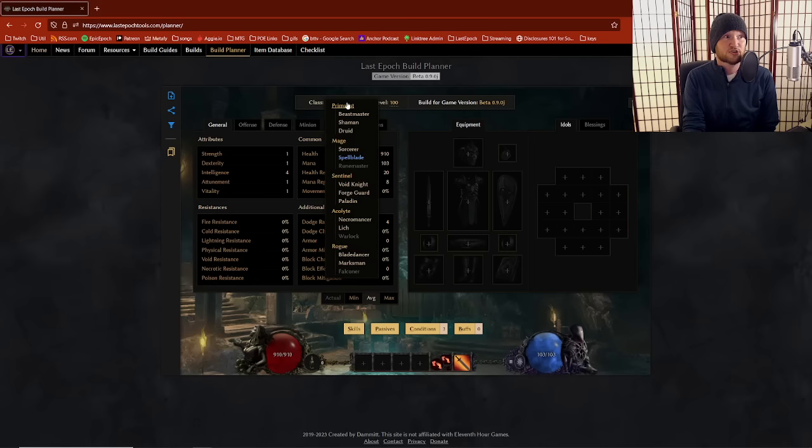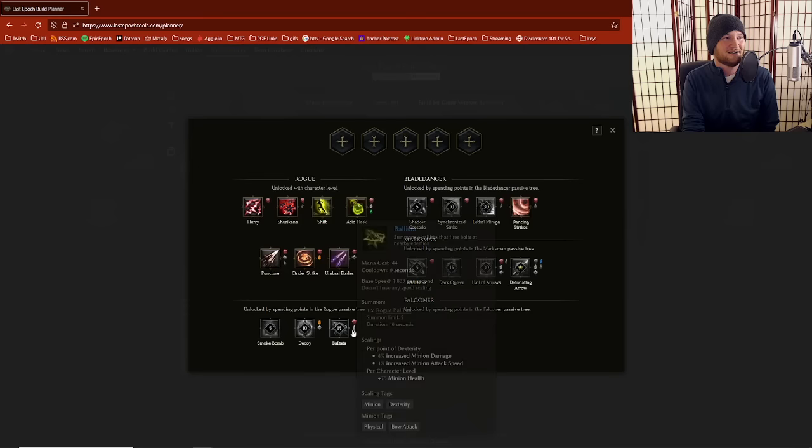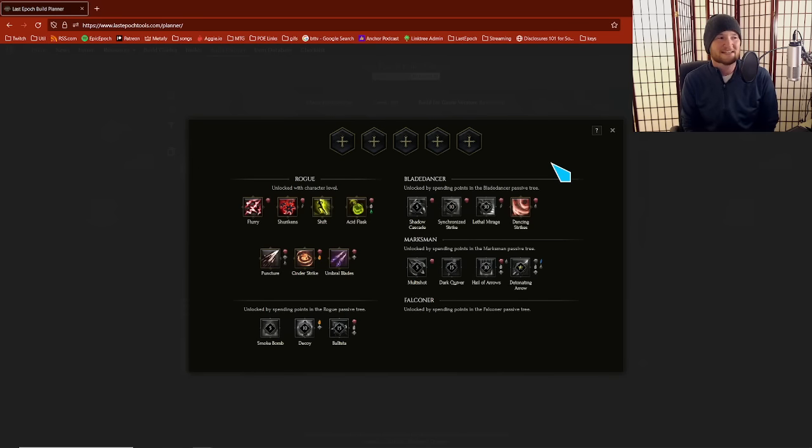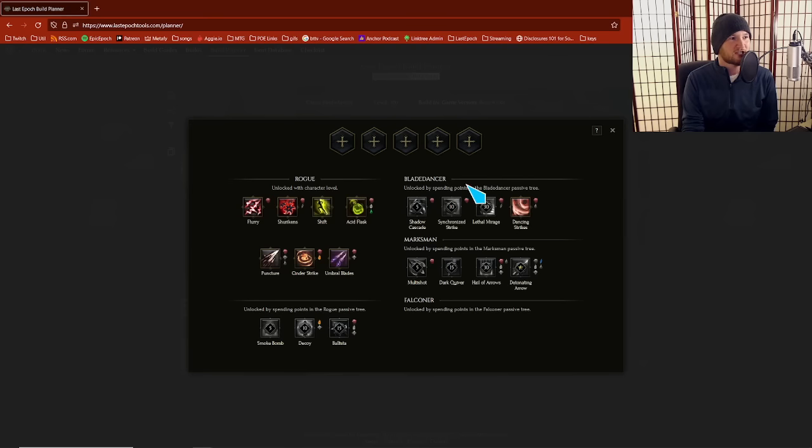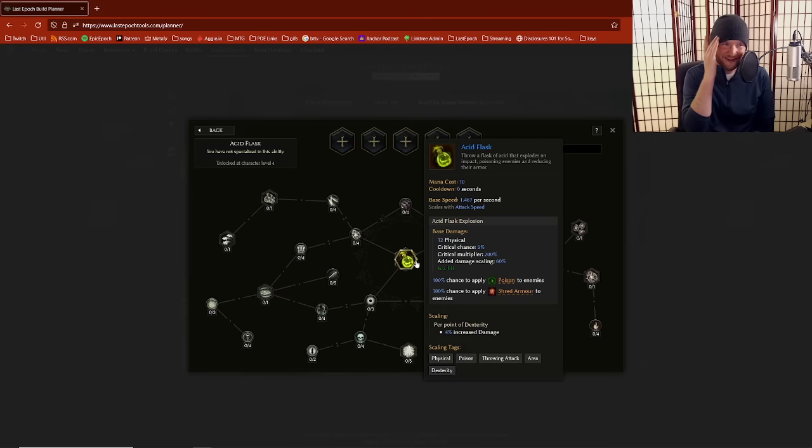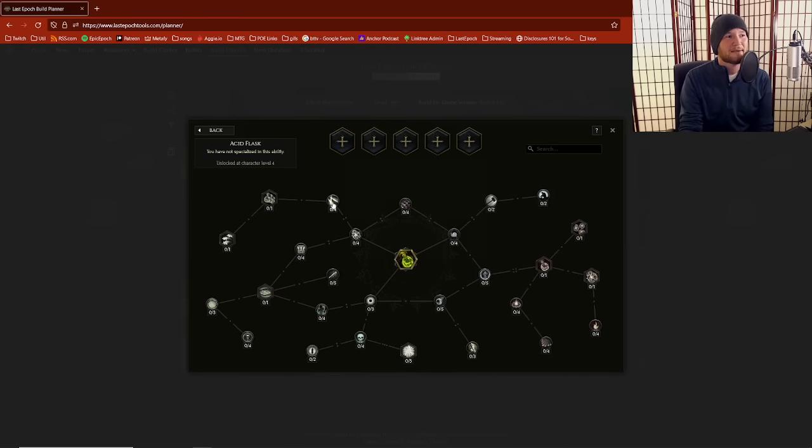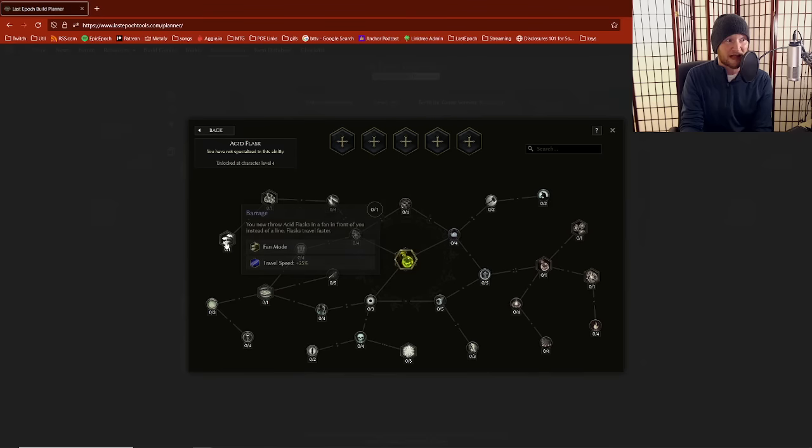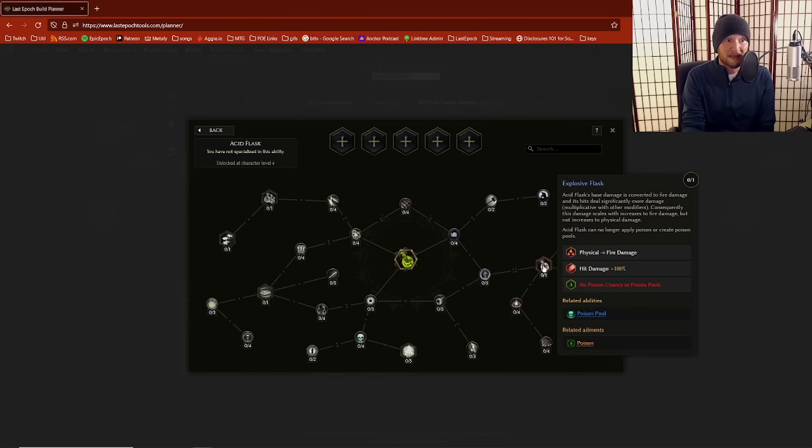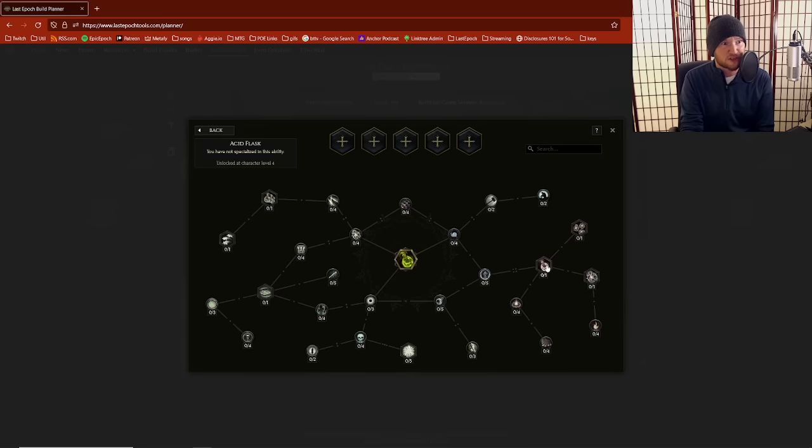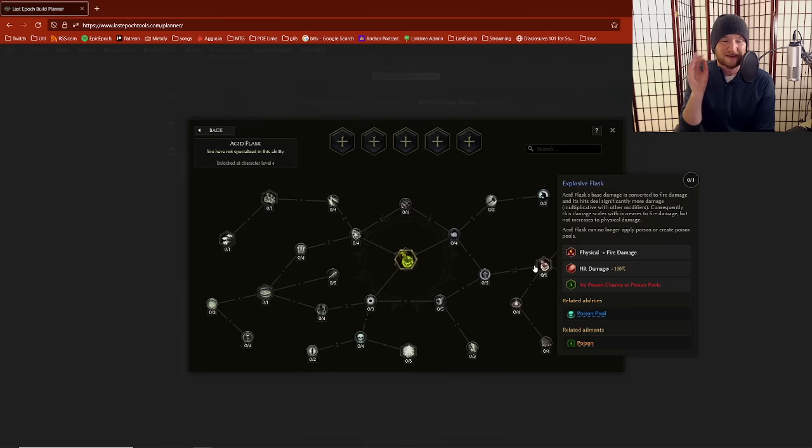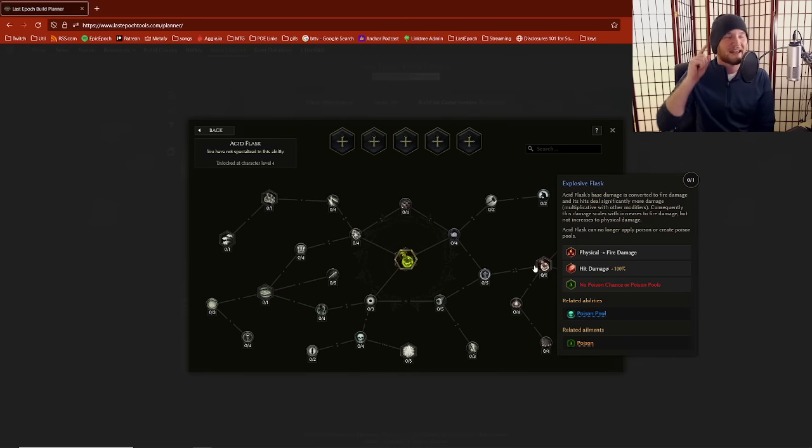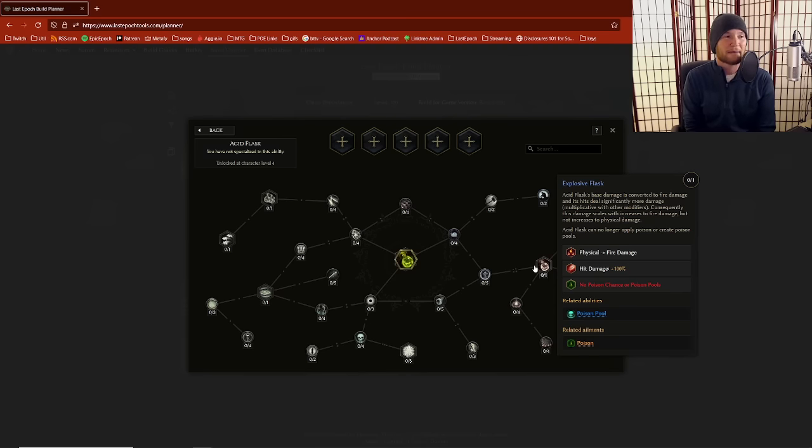Coming in at number two on the list is a skill that you get very early in the game when you're playing a Rogue. Rogue gets access to Flurry, shortly thereafter you get Shurikens, and all of a sudden you get Acid Flask. You start thinking, Acid Flask applies poison. I can throw this thing. Maybe it shotguns with a Toxic Salvo node. Maybe I've got this big hit damage modifier. I could have secondary explosions. There's a lot of stuff that makes it look like Acid Flask can deal damage. It kind of reminds you of Poisonous Concoction if you're a Path of Exile gamer. Wouldn't that be fun if I could play that in Last Epoch as well?